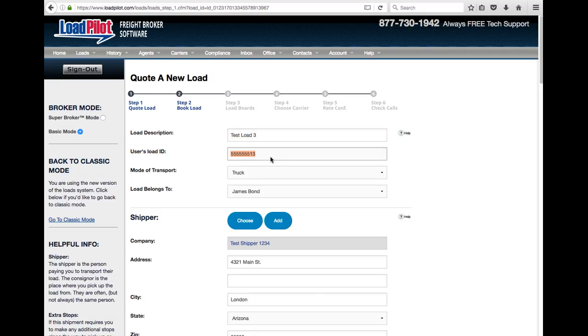Once you type something in, the next load will just add one to the end of it, and then you'll have load one, two, or three. So it's just a way you can put whatever kind of load ID you want. It could be ABC dash and then a number, whatever you want to do.